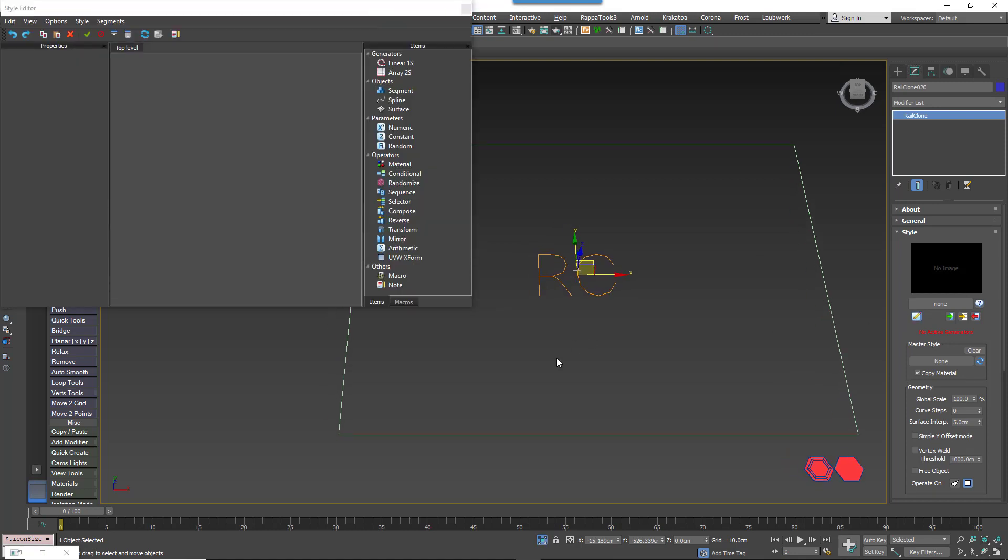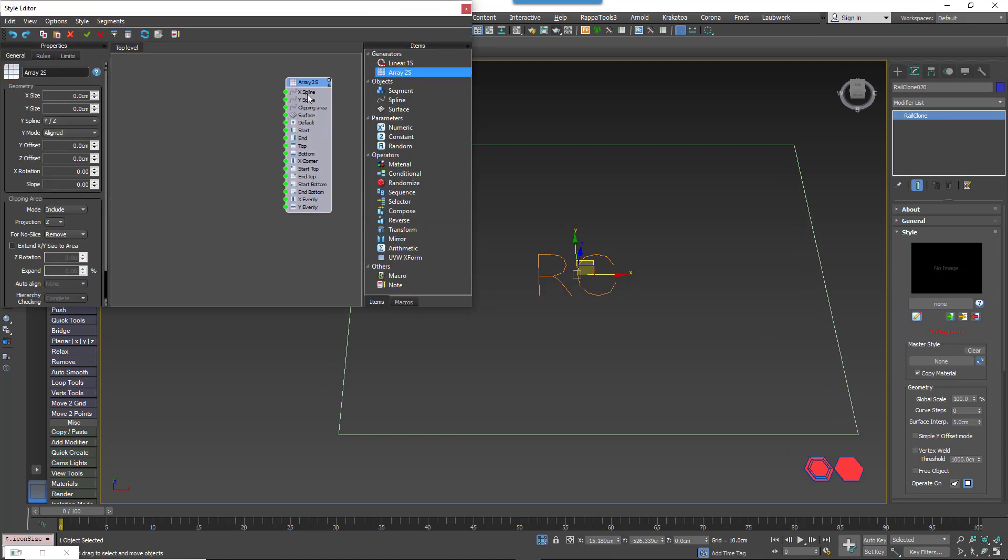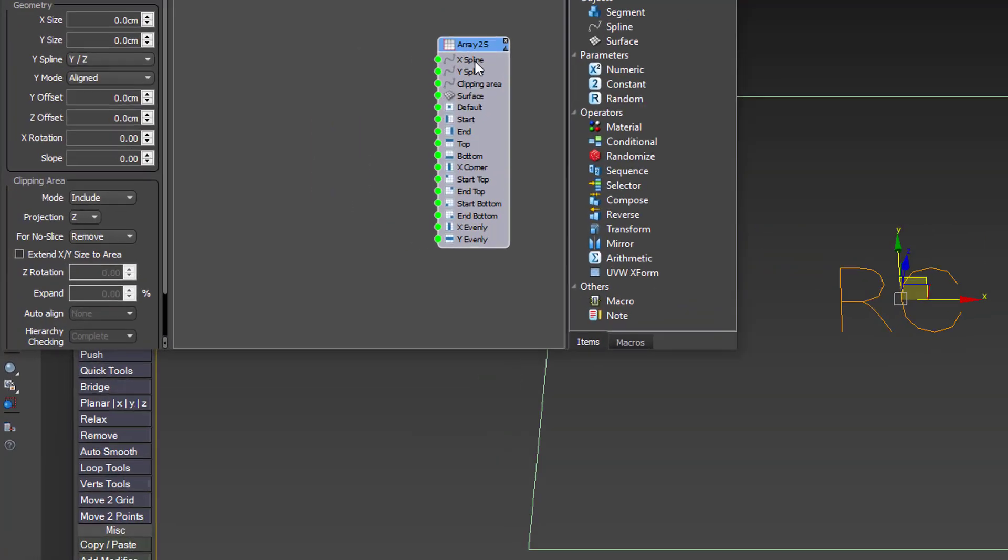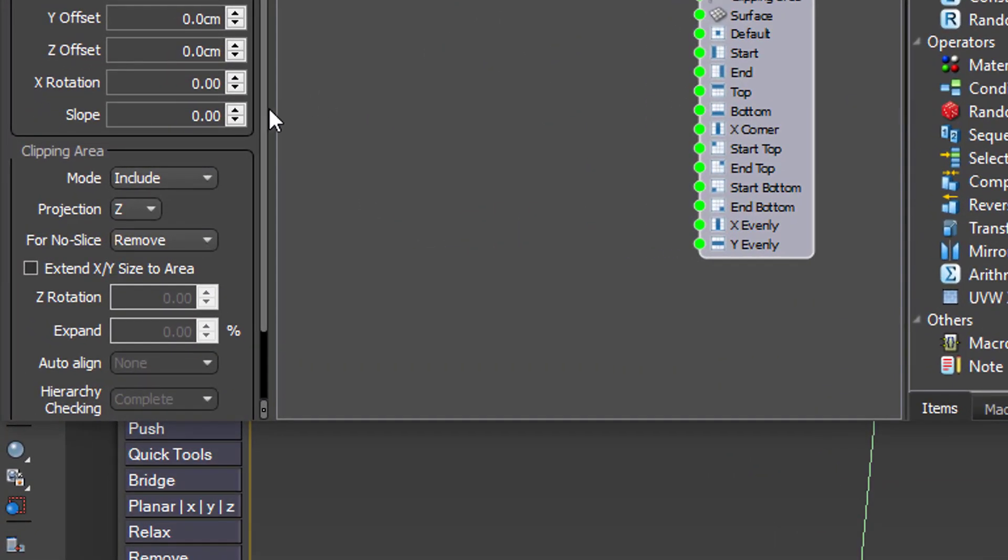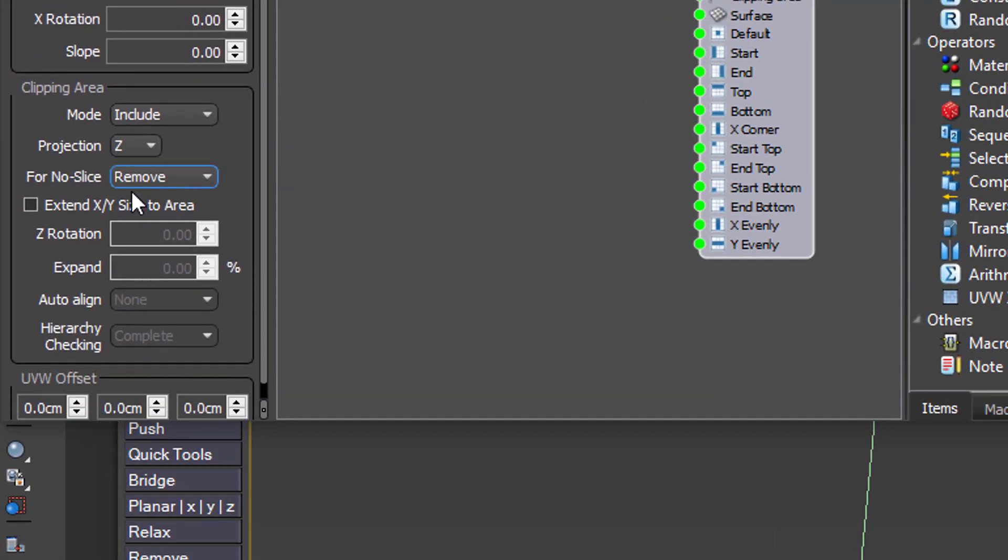Create a new A2S Generator. Go to its properties and enable Extend XY Size to Area. With this mode enabled, RailClone will automatically fill a closed clipping spline with geometry.